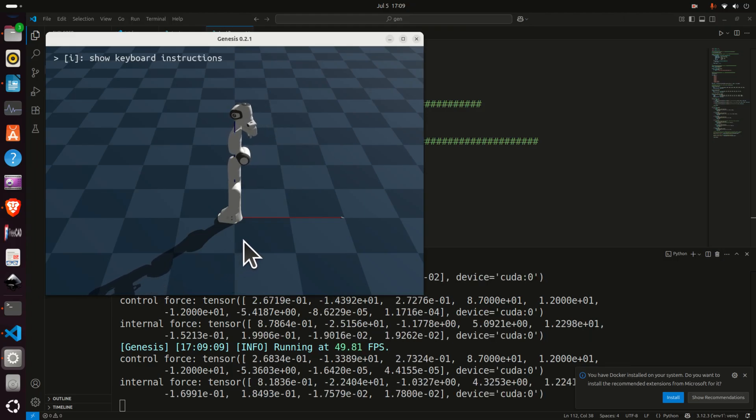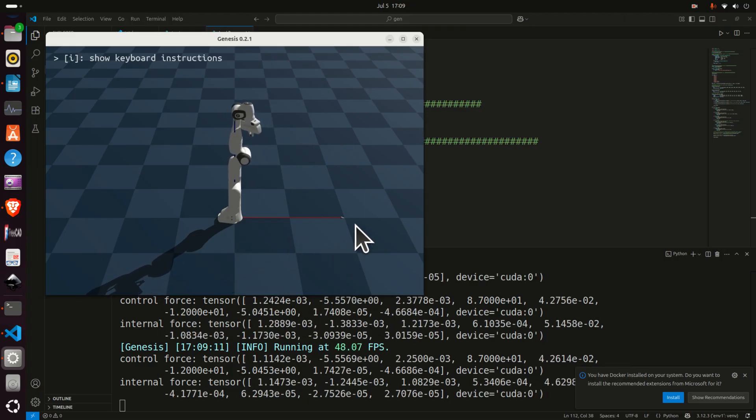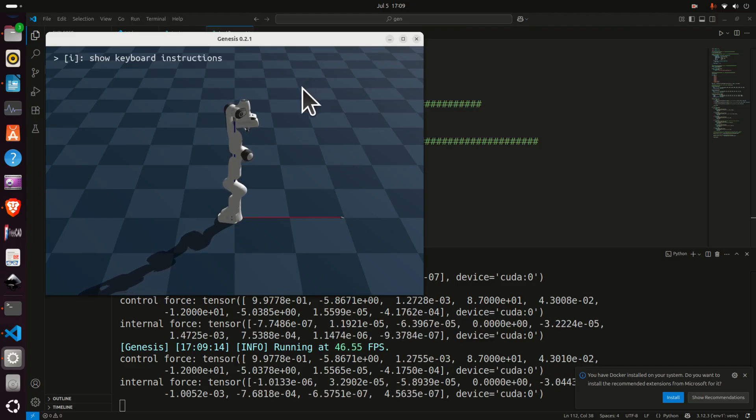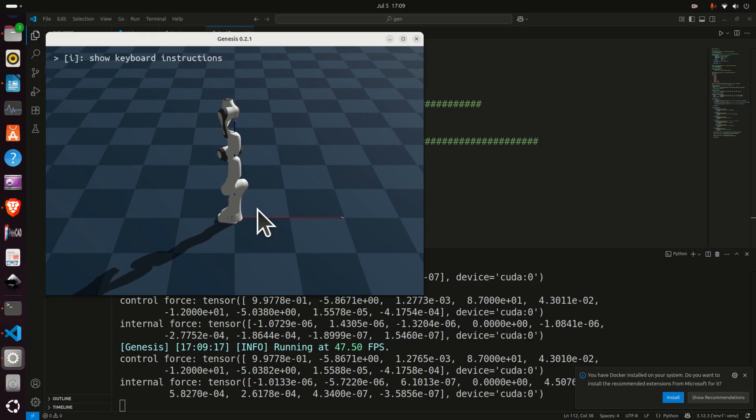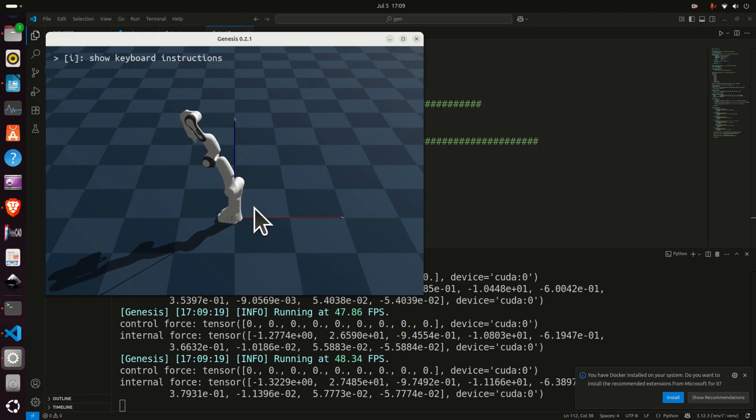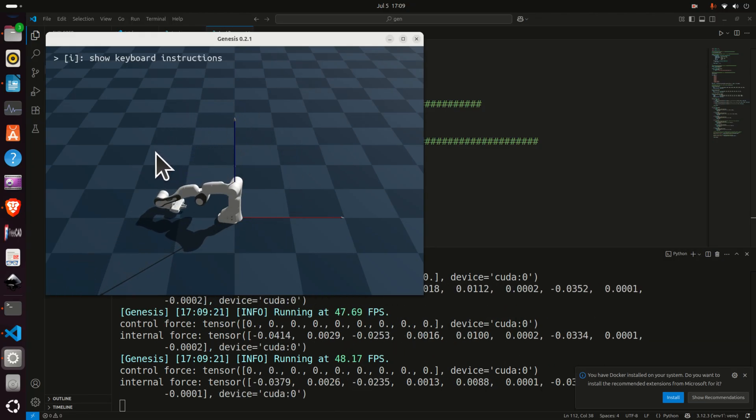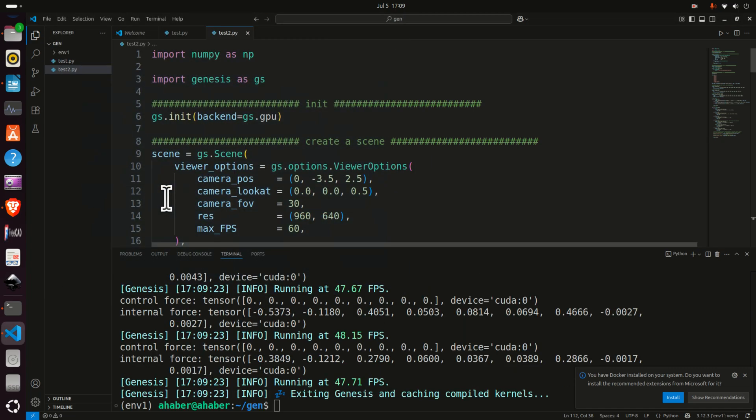Over here we have loaded a 3D model of an industrial robot, or better to say a collaborative robot, and here we are independently controlling the robot joints. At the end we set all the joint torques to zero and consequently the robot falls down.